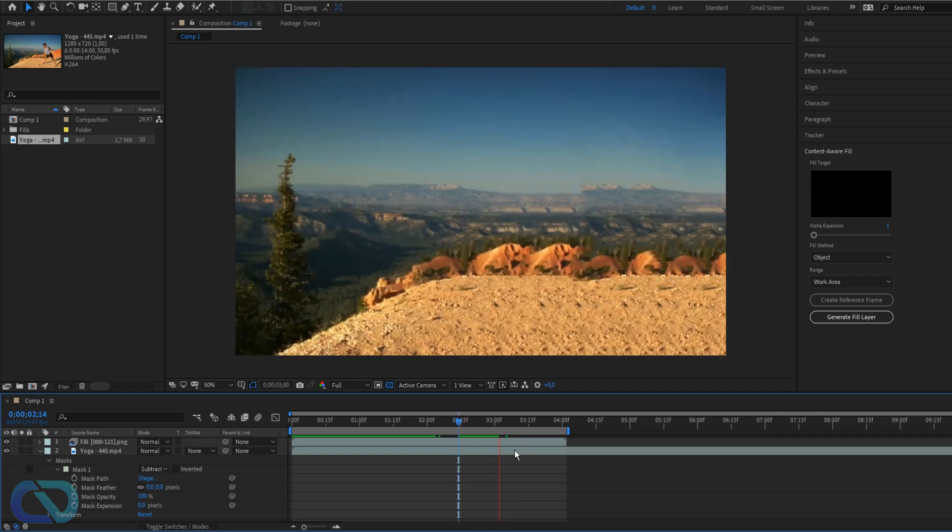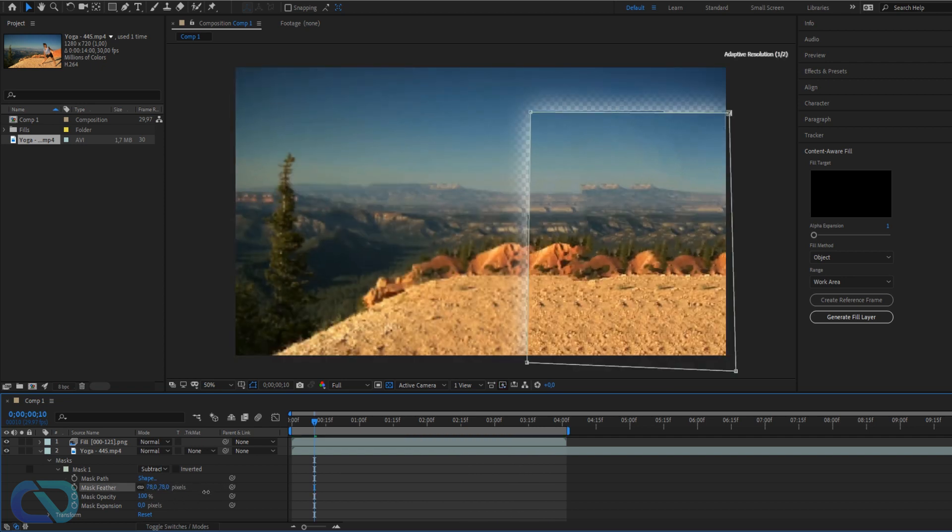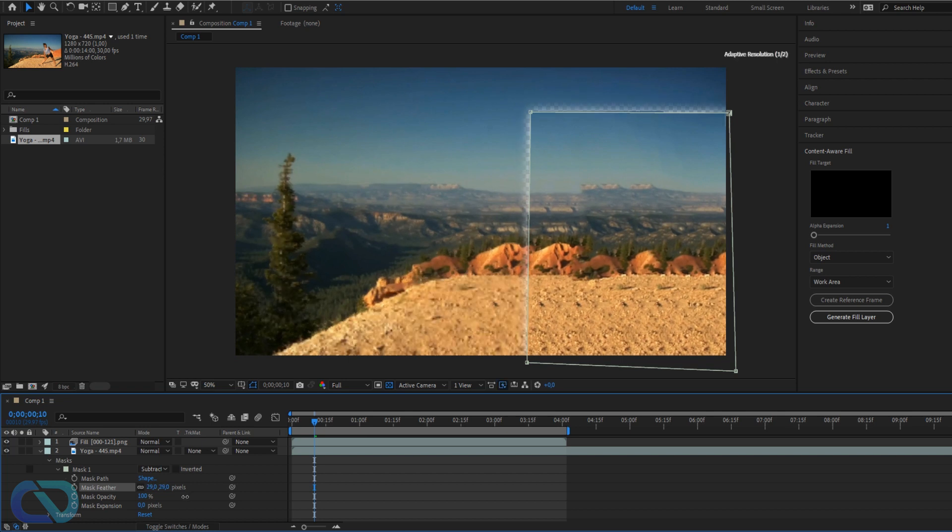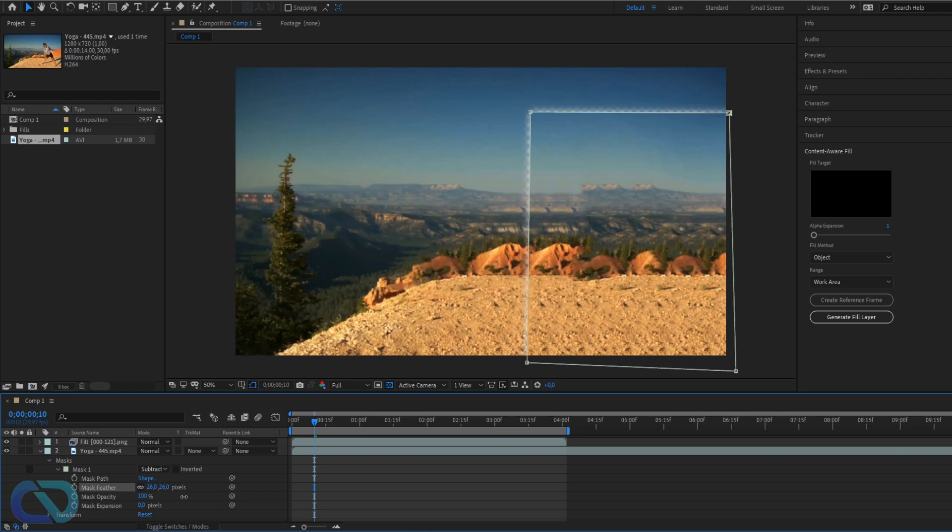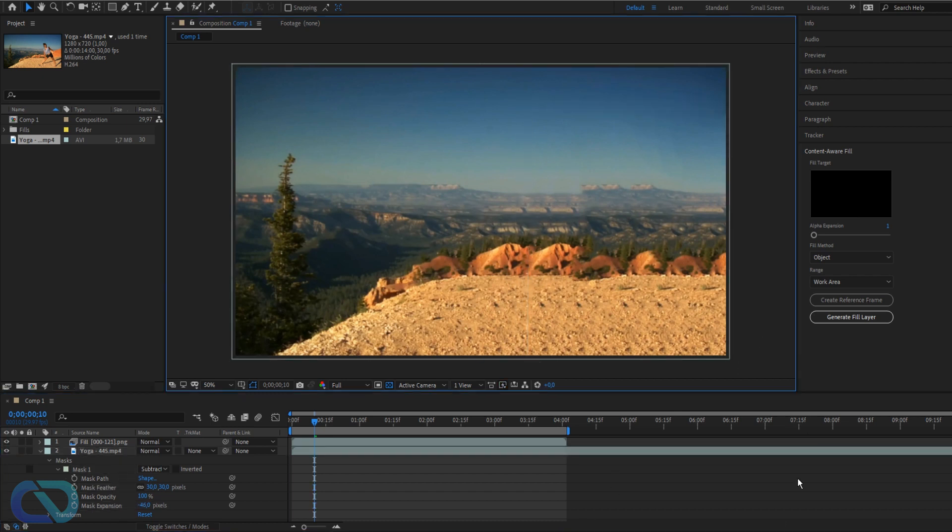So what we could do now is use a feather mask, so let's do like 30, 25. And to get rid of the transparency there, you use the mask expansion and decrease that like this. So now we can click here - it's almost looking perfect. I see some little mistake but it's okay I think.